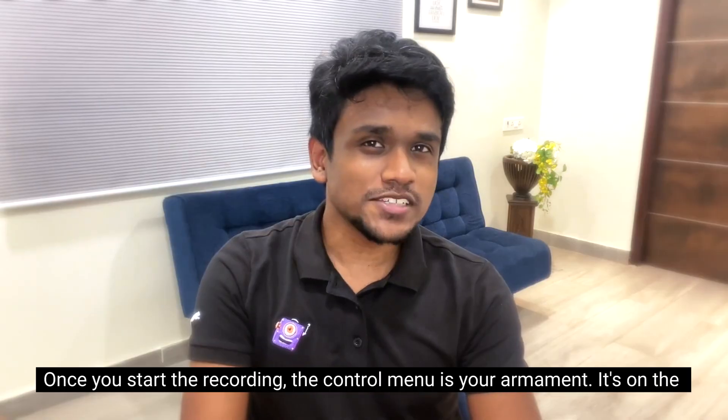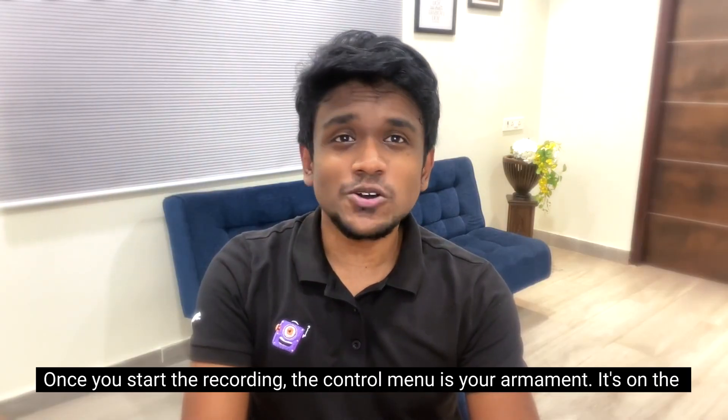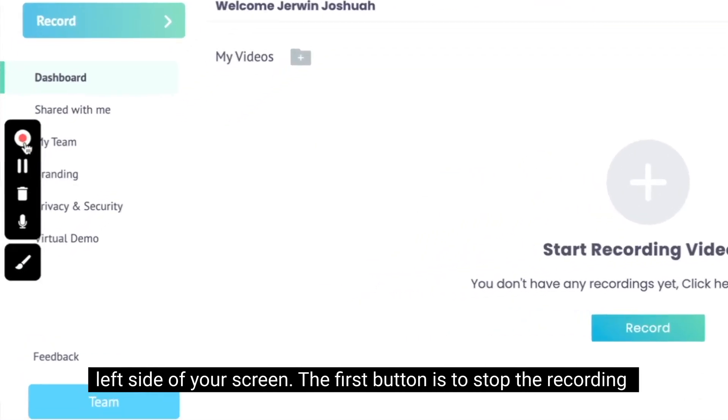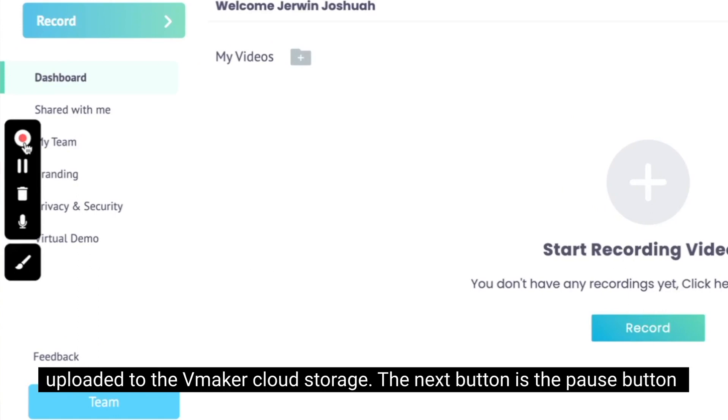Once you start the recording, the control menu is your armament. It's on the left side of your screen. The first button is to stop the recording. Once you hit it, the video recording is stopped and the video gets automatically uploaded to the vMaker cloud storage.